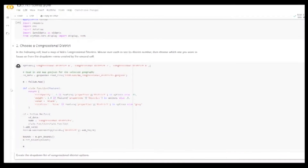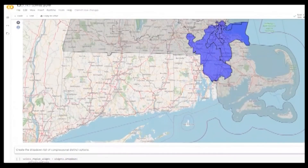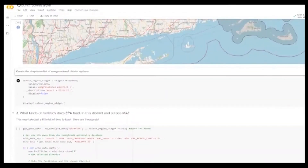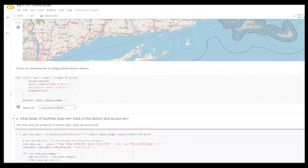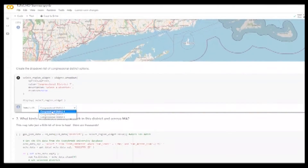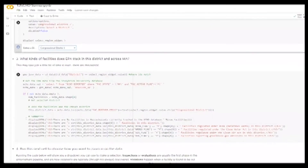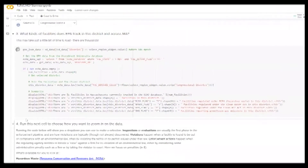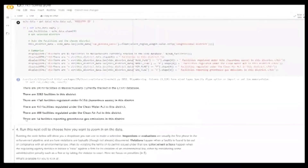We can skip ahead to the cell where we choose a congressional district. When we run the cell we can see a map of the congressional districts we can choose to look at — here we have congressional districts 4, 8, and 7 in Massachusetts. The next cell allows us to choose one congressional district from a drop-down list. So here we can look at congressional district 4. And then we can look at which kinds of facilities the EPA tracks in this district and across Massachusetts as a whole.